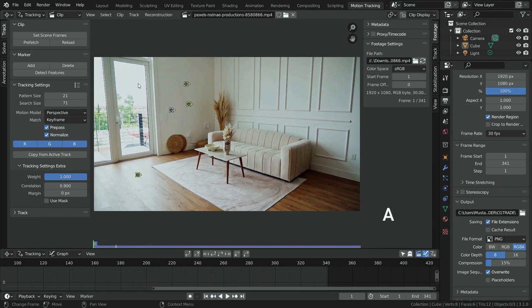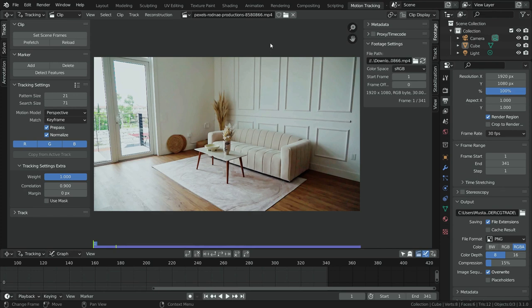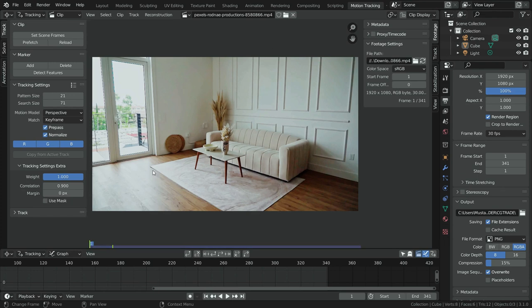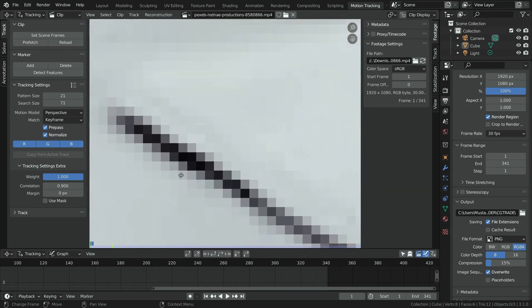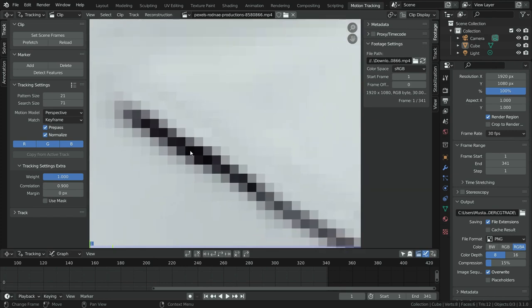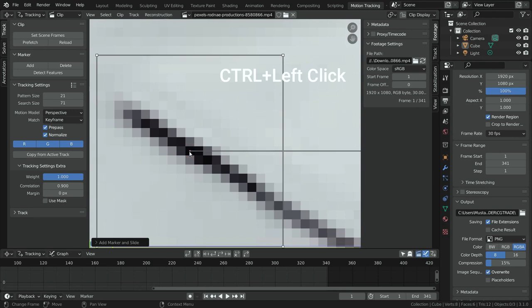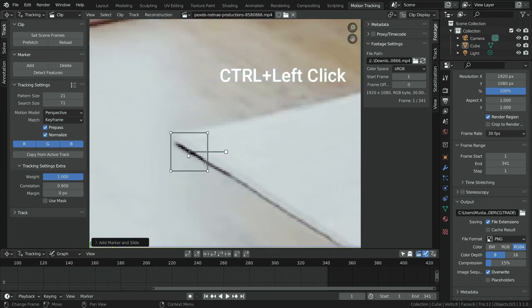To delete trackers, hit A to select all and press Delete. Now we can add the trackers. We need at least 8 trackers to solve camera movements. We're going to place these trackers at high contrast points on the floor. Determine a high contrast point, zoom in, be sure you are at the first frame, then hold Control and left-click to add a track.